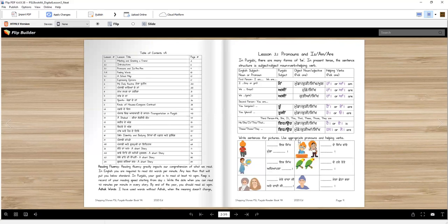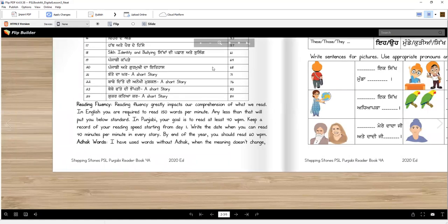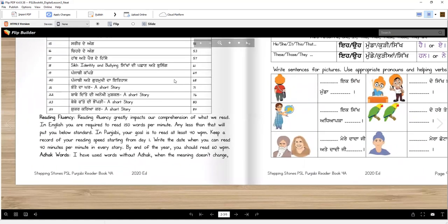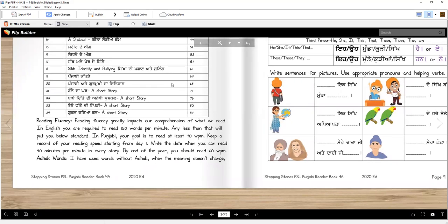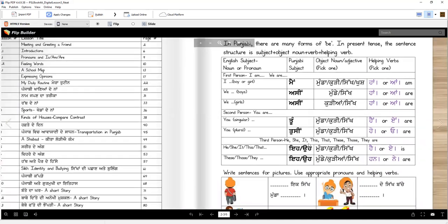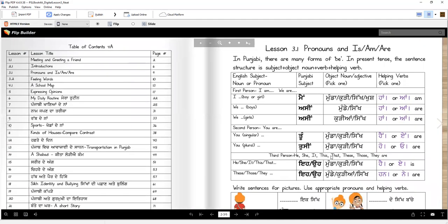But before we learn the new lesson, tell me something. Have you been reading for one minute every day? Have you been reading 40 words per minute? Did you start a timer every day and read for one minute? I hope you did and I hope you're keeping along.